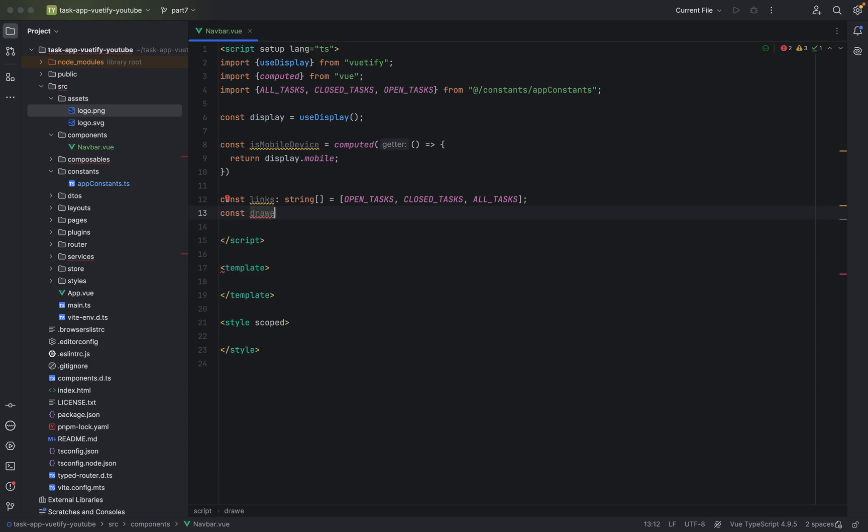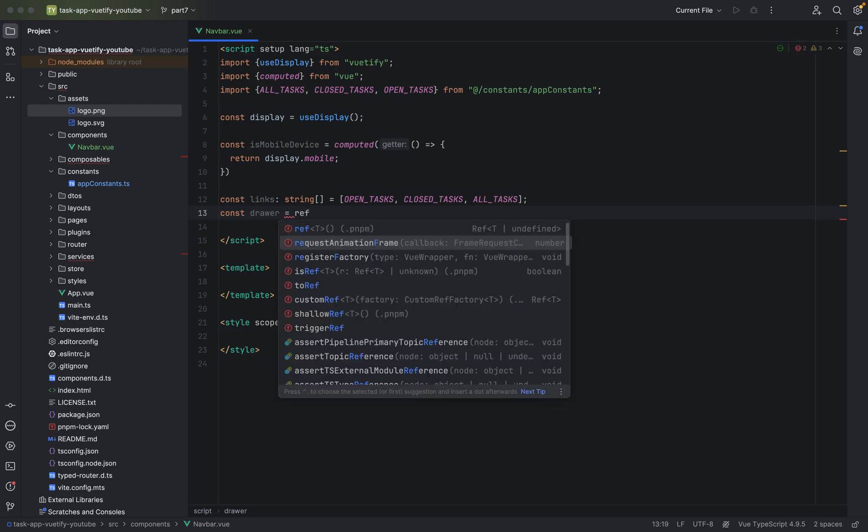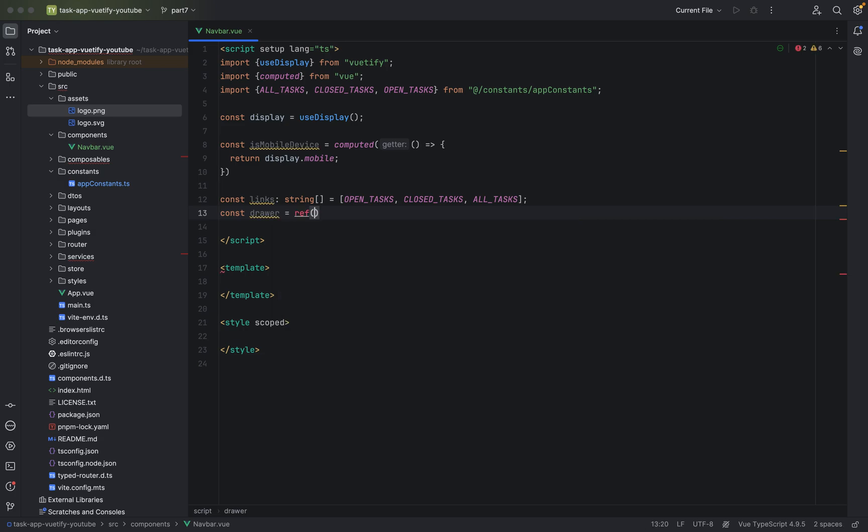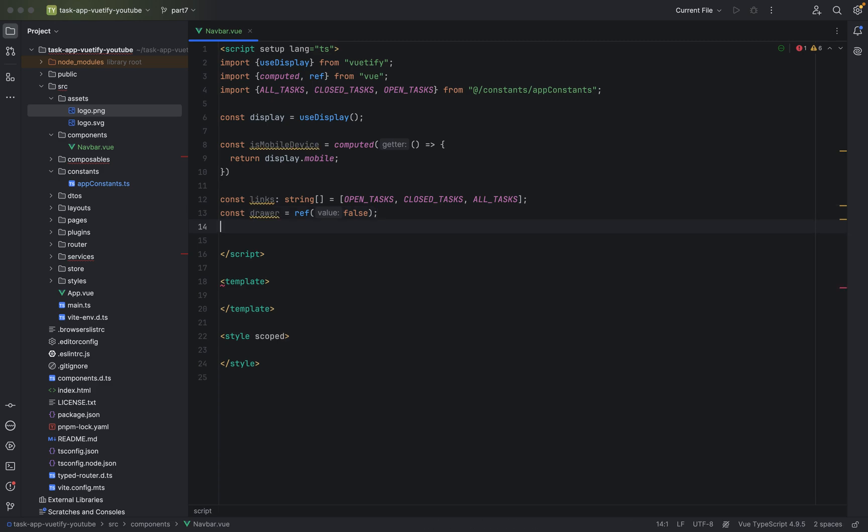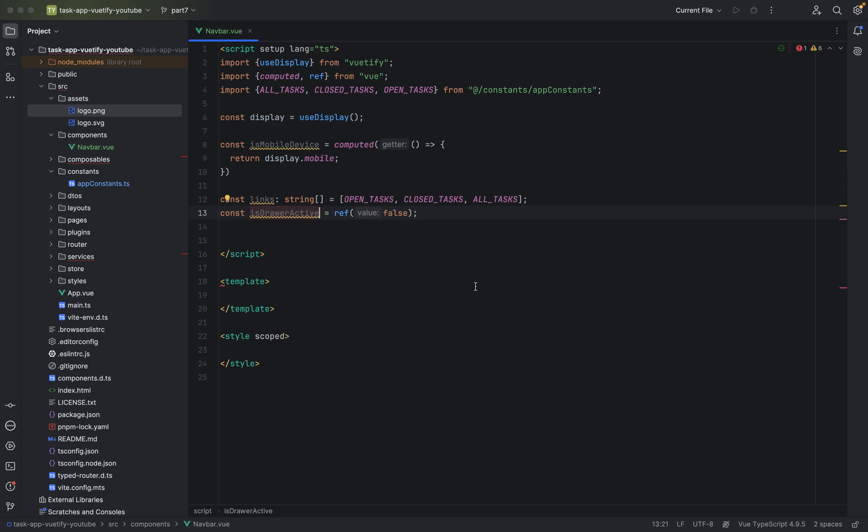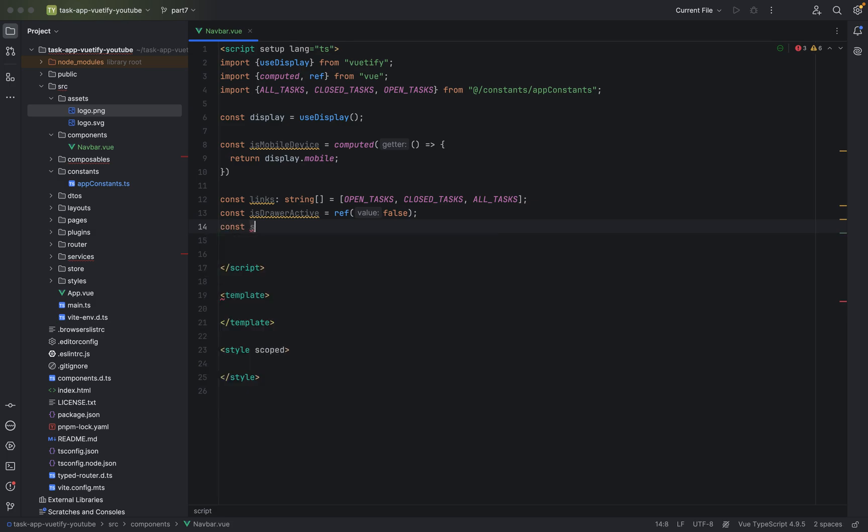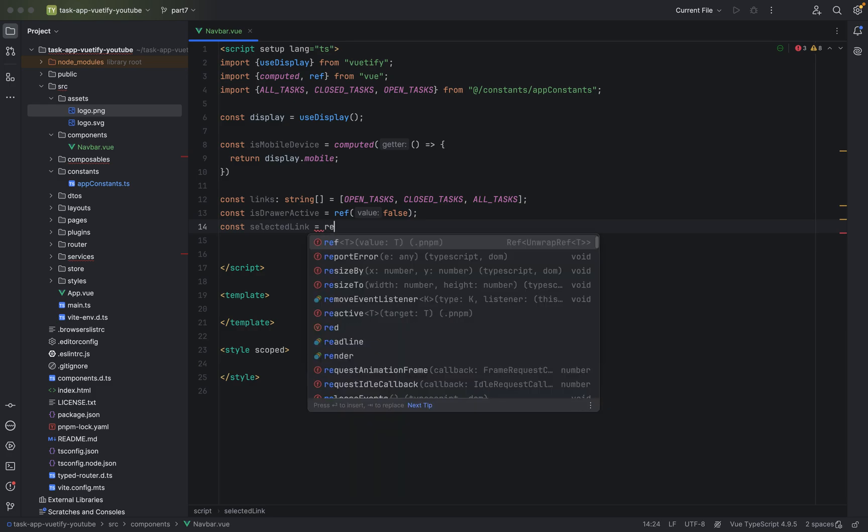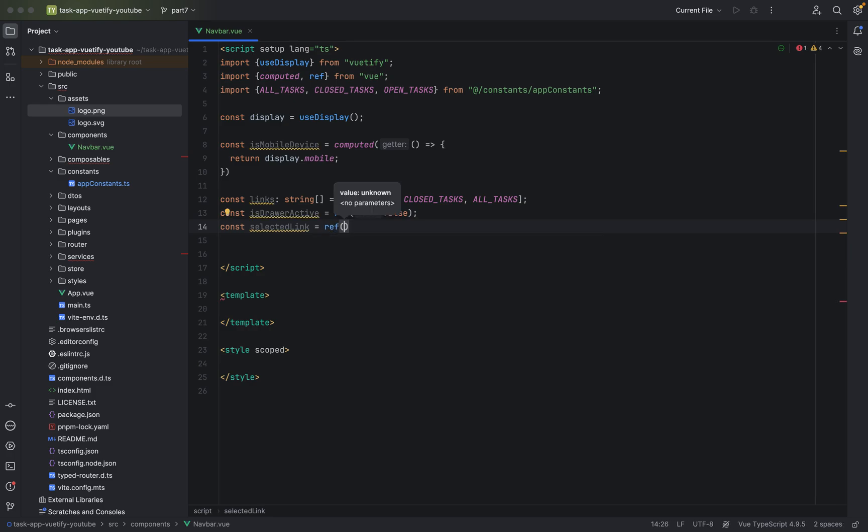const drawer. It's a side menu on mobile devices. And we will not display it on desktop, of course. Let's give it to false. Let's rename it to is drawer active. It's better naming convention. I like the is or are for booleans. Now we have to also track the selected link item. Like the selected menu item. Open task, close task or all tasks. Selected link. And also a reactive field. It will be empty at the beginning, of course.